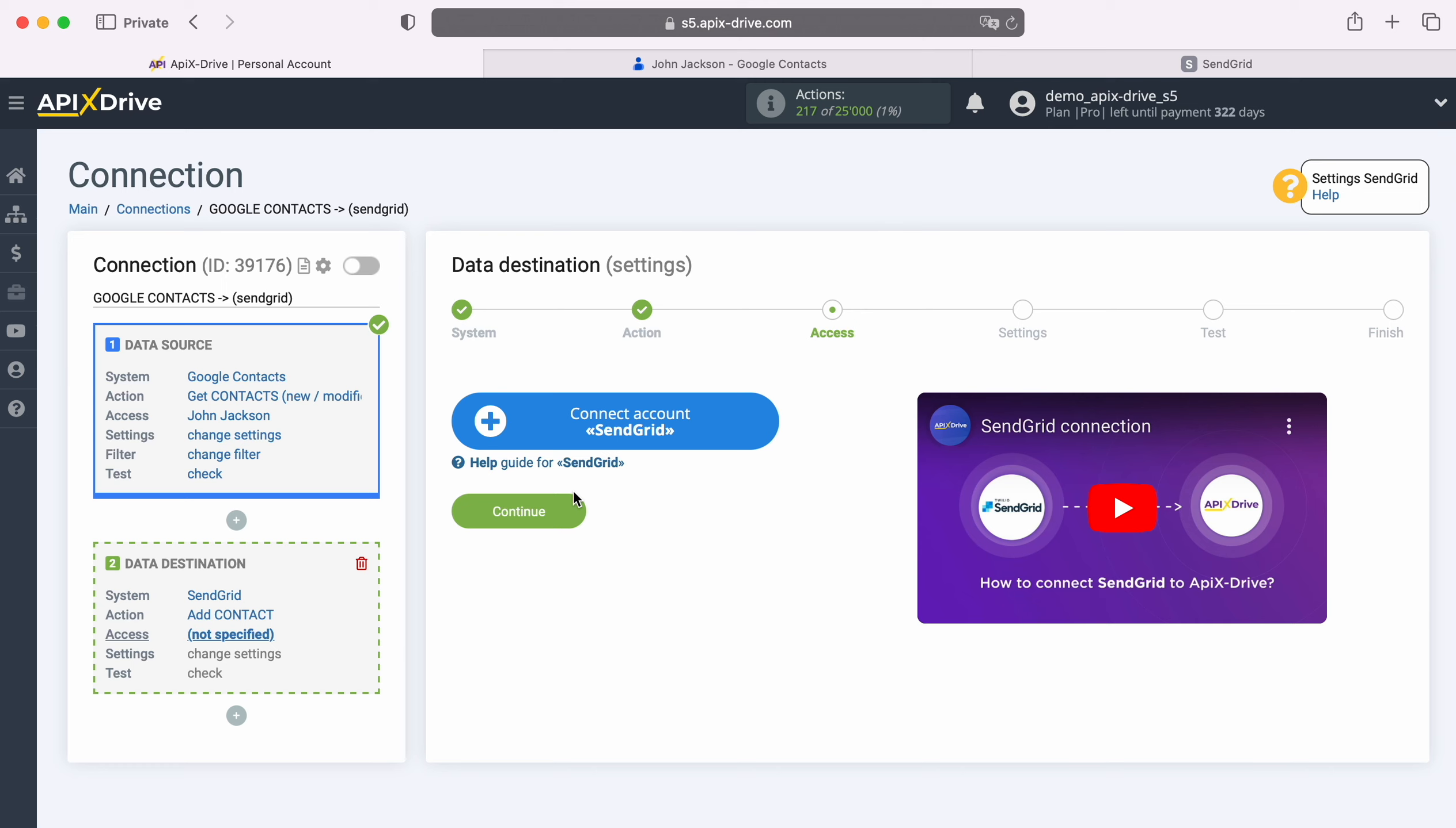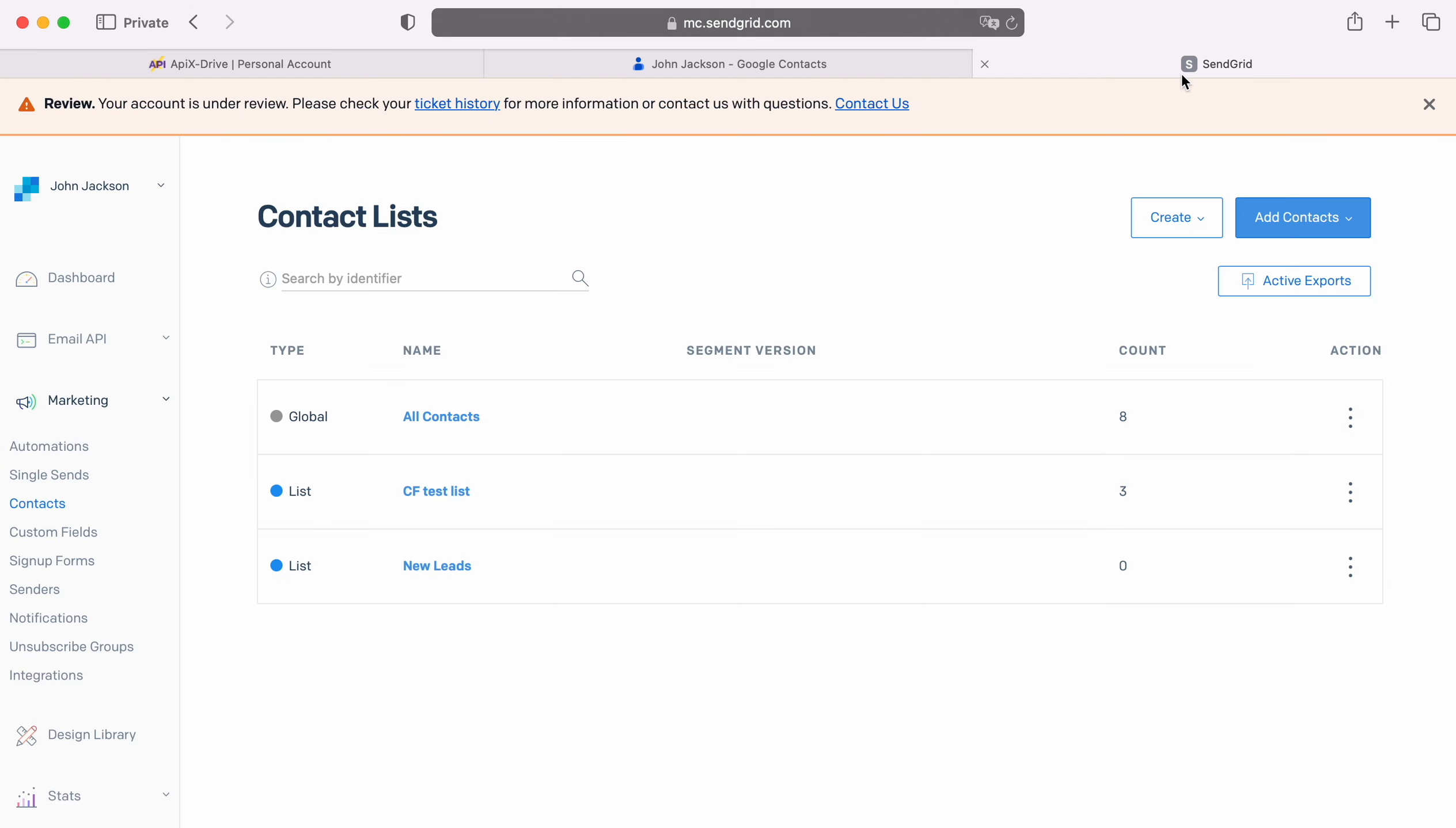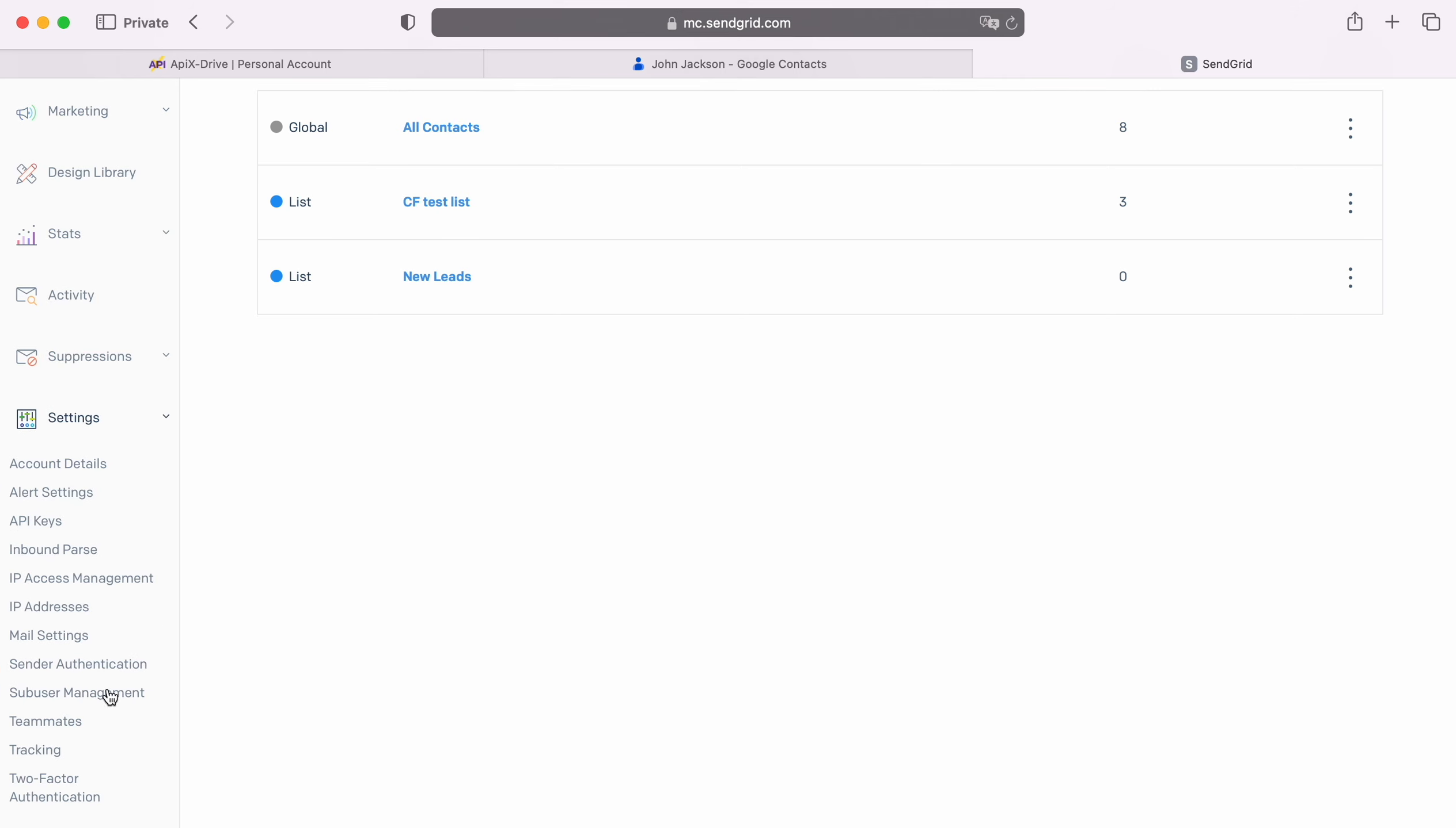At this stage, you need to connect your SendGrid account to the Apex Drive system. In this window, you need to specify the API key. To get it, go to your SendGrid personal account. Next, go to the Settings, API Keys section.